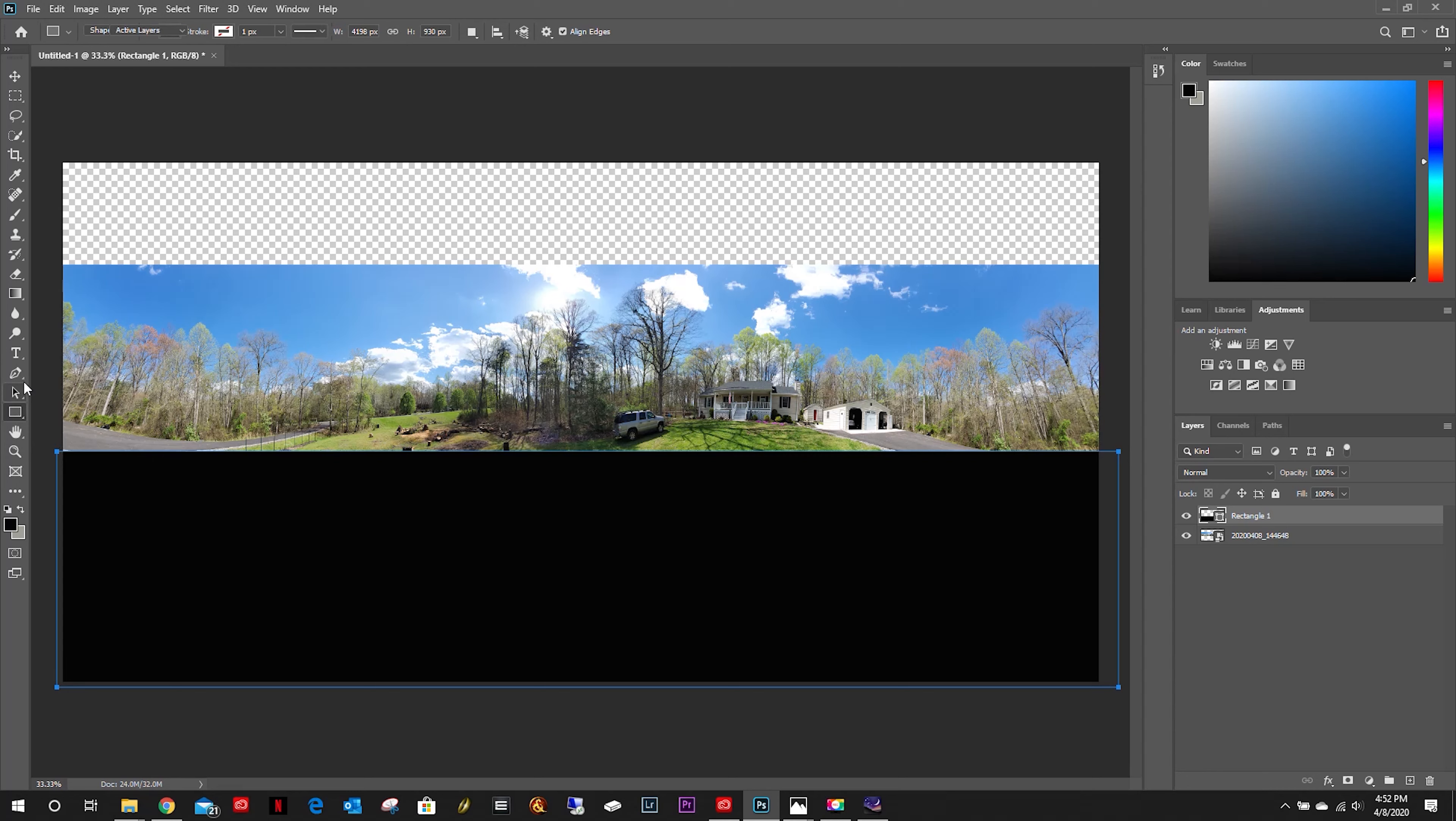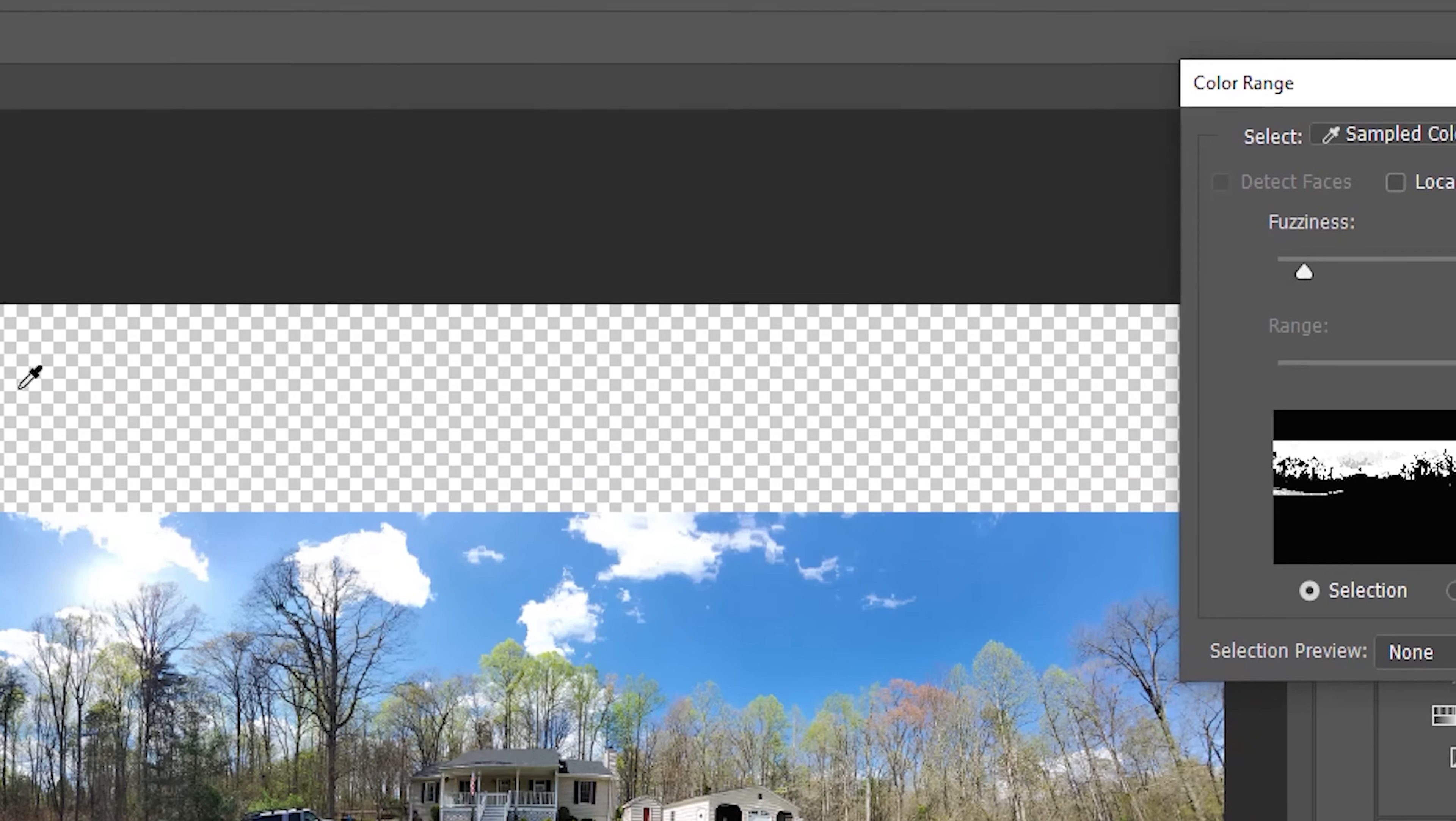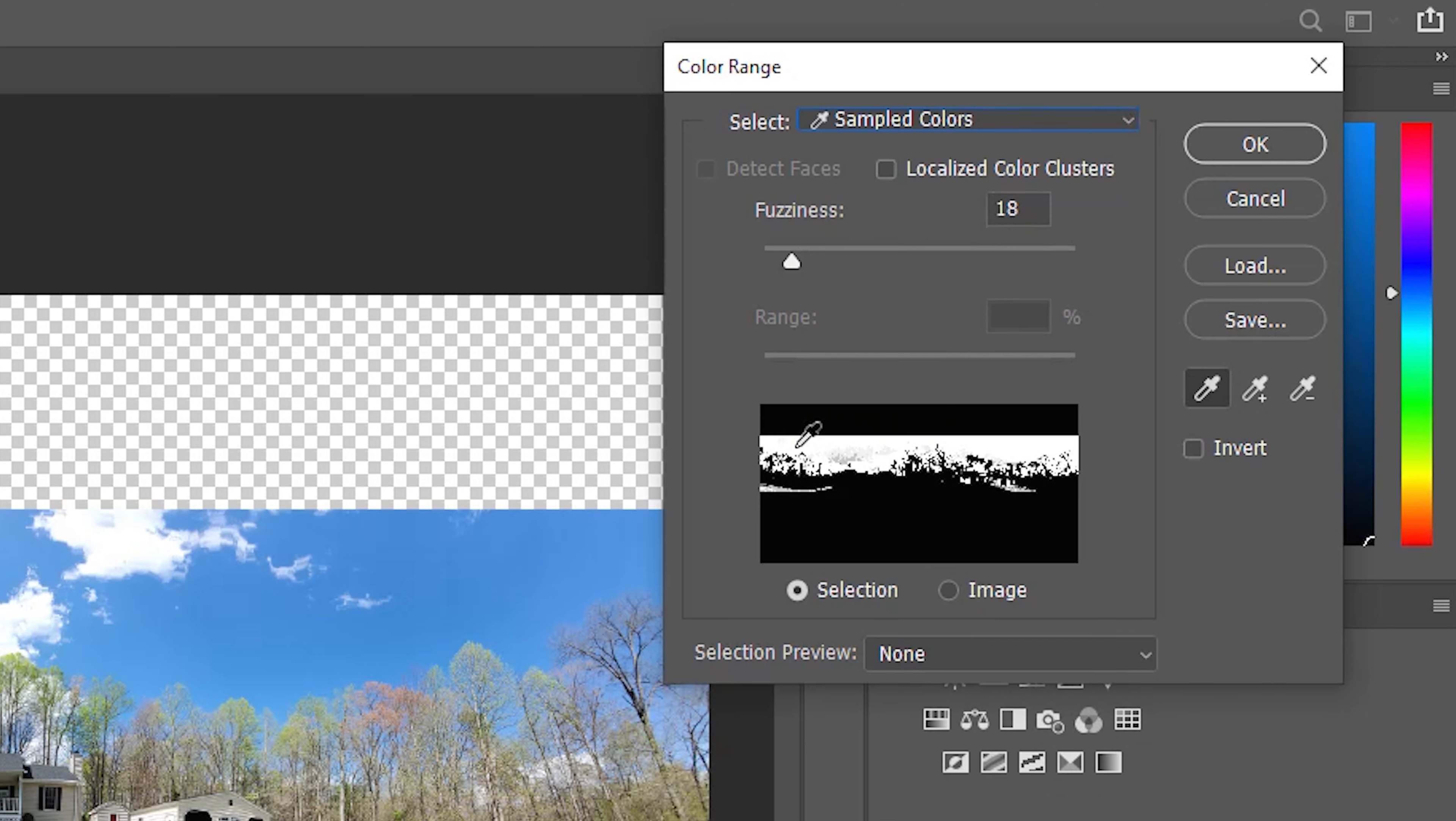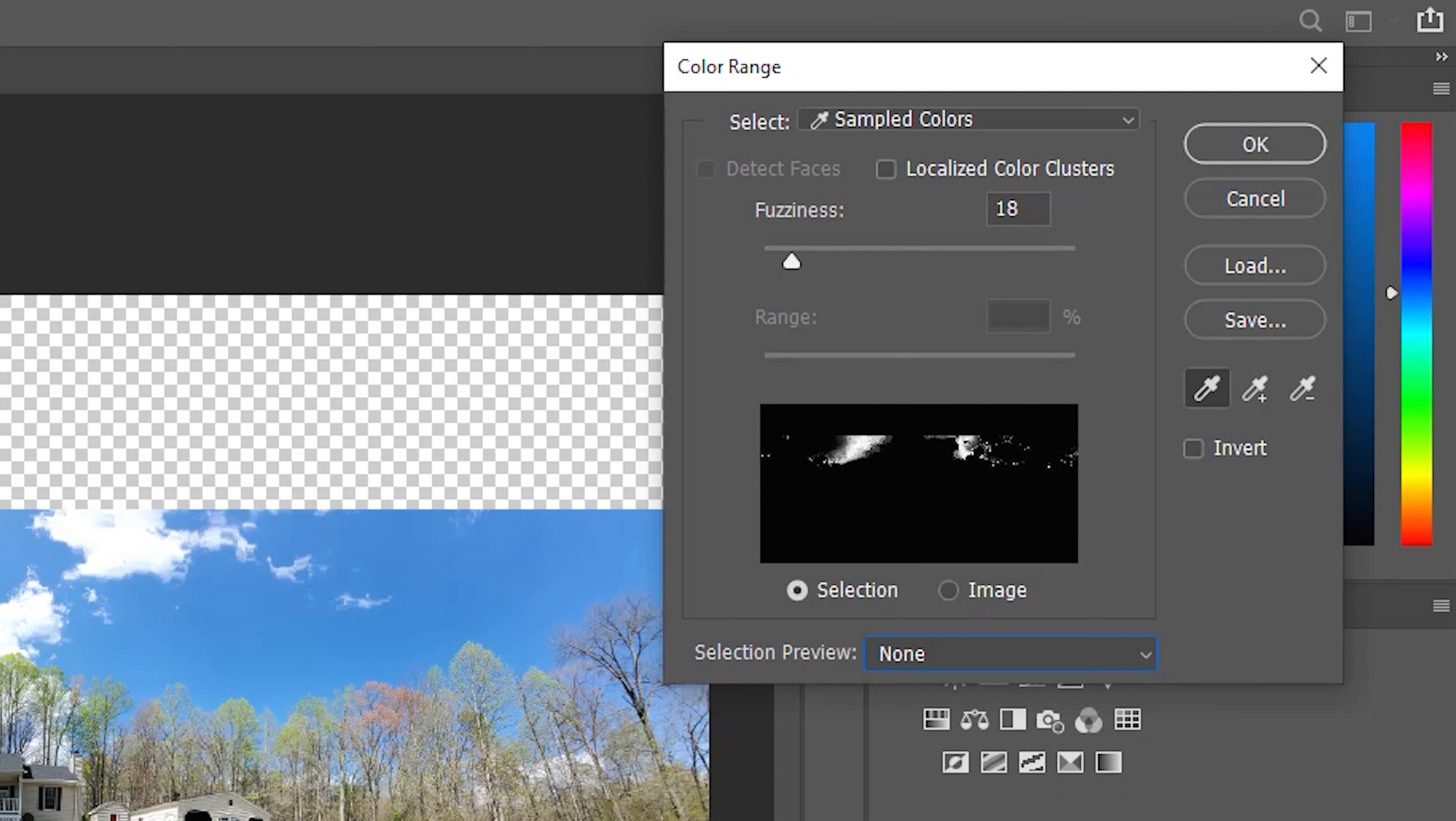Okay, now select our image. The next thing we're going to want to do is come up here to Select and Color Range. We've got our eyedroppers here. As you can see, I've already done some sample colors.